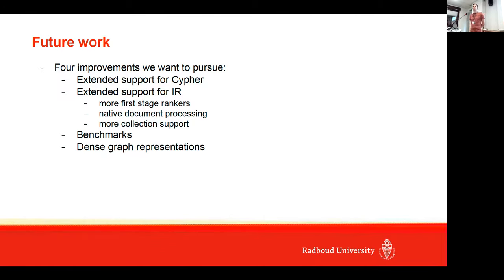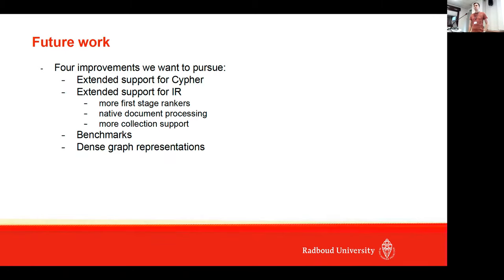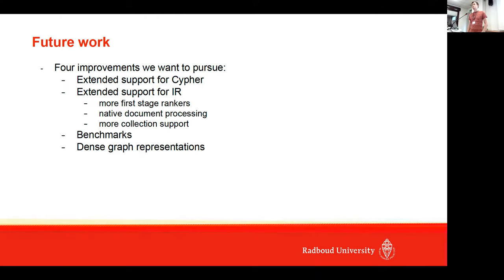You have this graph representation. Have you thought about also to use it as query term extension and also for relevance feedback?